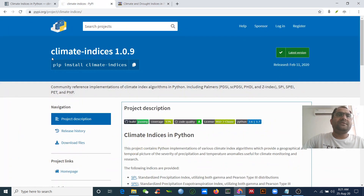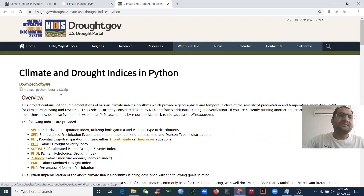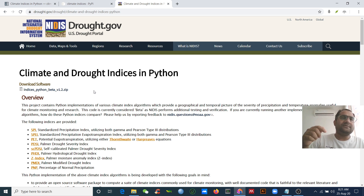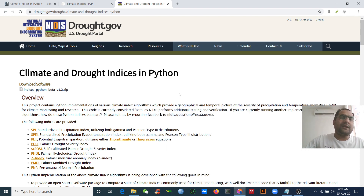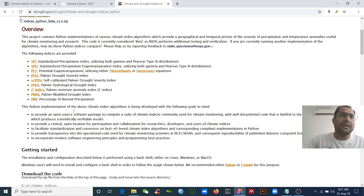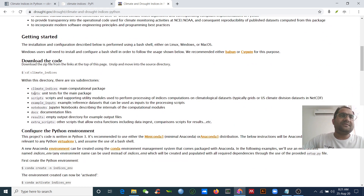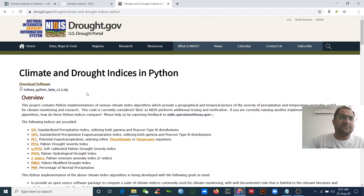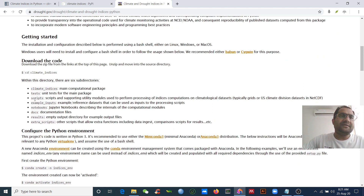We will use the climate indices tool in Python. We need to install these tools, but first we need to download the data. I will give the download link just below the video and I will give you the commands to help you calculate these indices. Download the file, then unzip it — this is a zip file. Then you will find the climate indices folder, which is the main computational package.